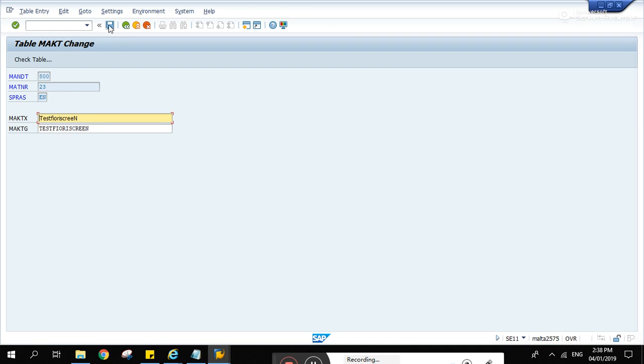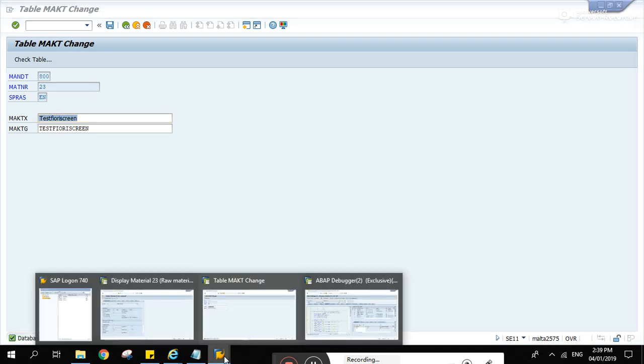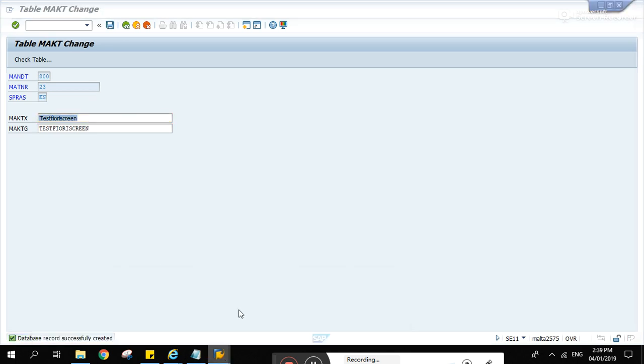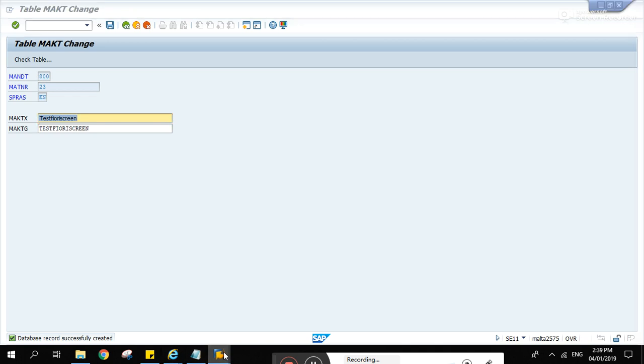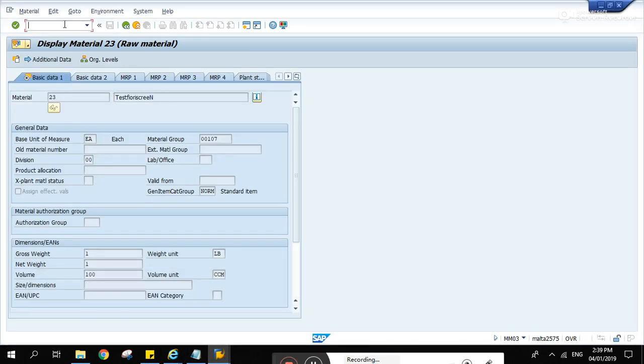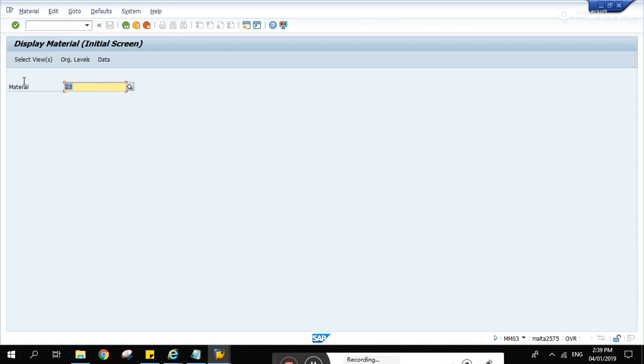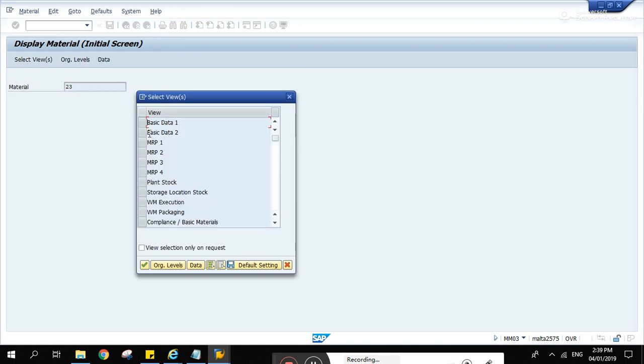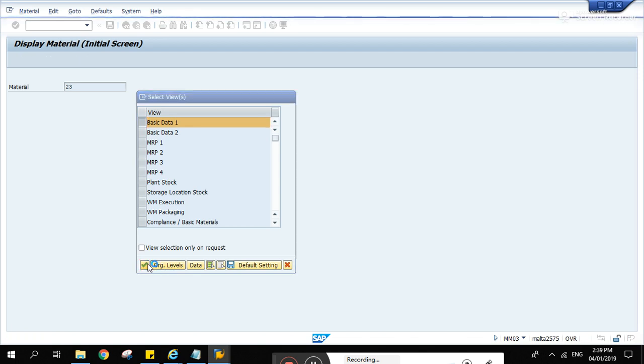And the save button there is available now. Let's put back the previous small n there. And save. And let's check MM03. Enter. Basic data 1. Enter. And there. It's a small letter n again.